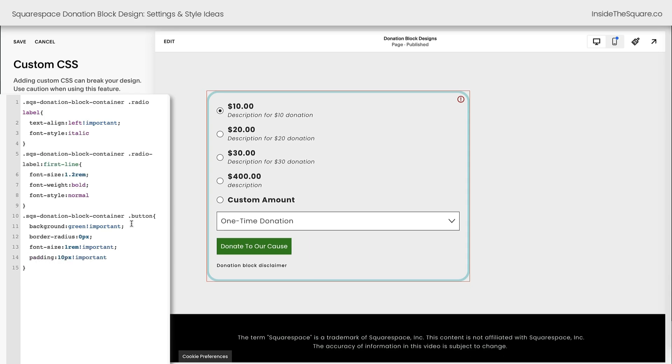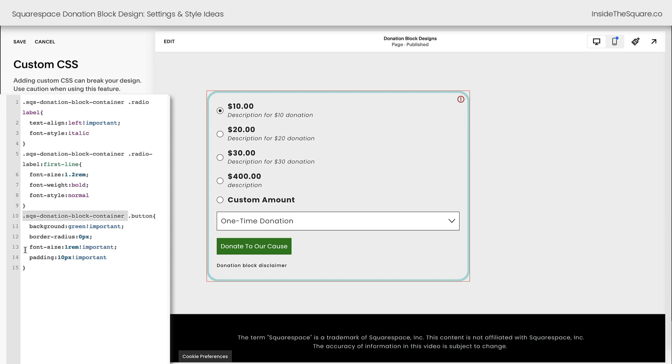And again, this will only change the button inside the donation block container. It's not going to affect the style of the buttons anywhere else on your website. These codes will only affect a button inside a donation block container.